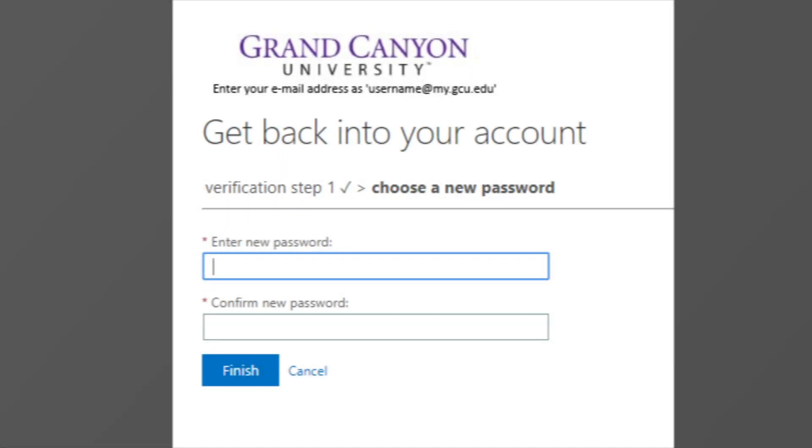While you reset your password, please make sure you do not use any personal information or a password that is easily guessable.